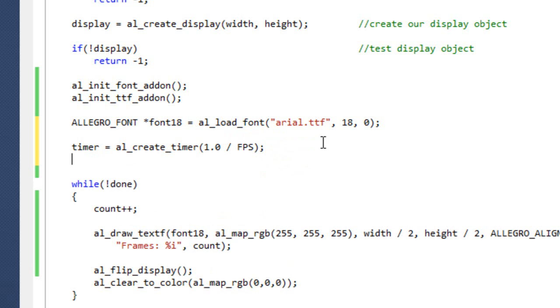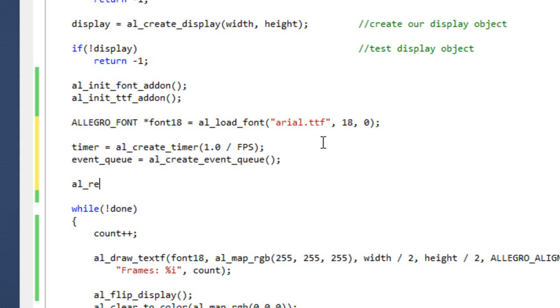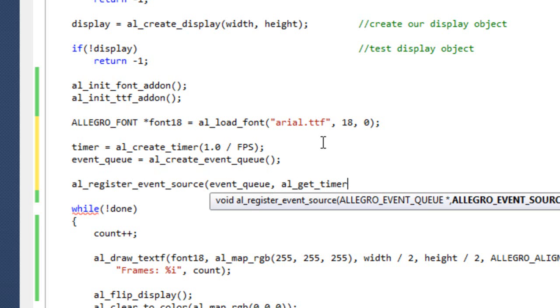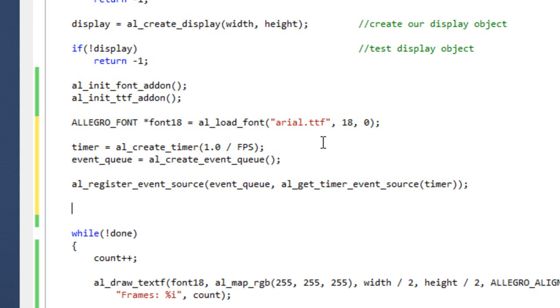So my timer is essentially going to raise an event every 1 60th of a second. But that's not good enough. We need to actually catch that event and we need to do something with that event. So this is going to be familiar to you here. We are going to use our event queue. And we're going to create our event queue. And then we're going to do AL register event source. We're registering it to the event queue. So we're saying that timer is allowed to register events.